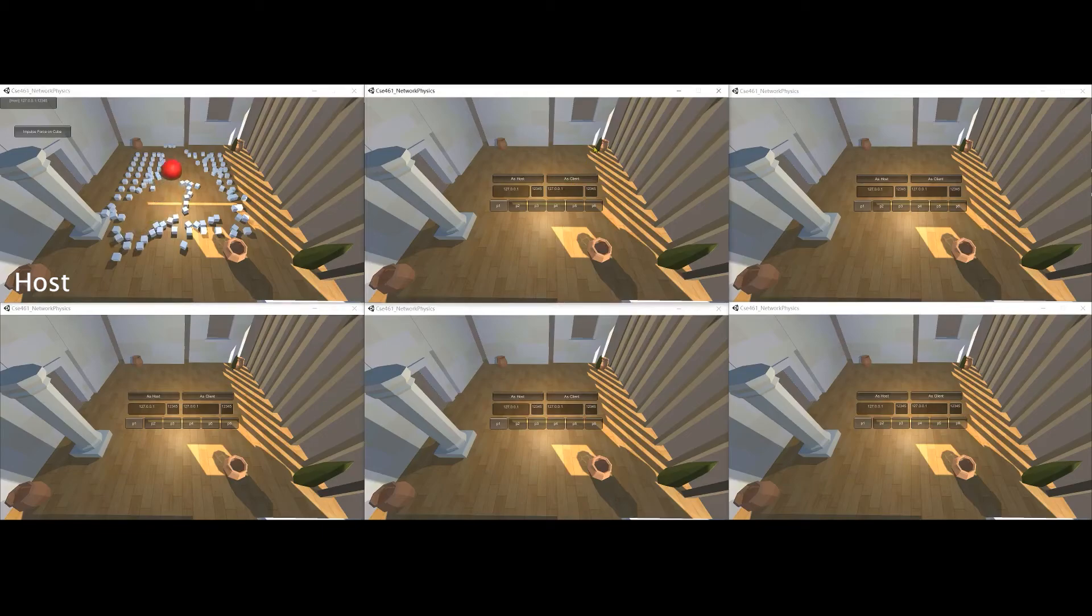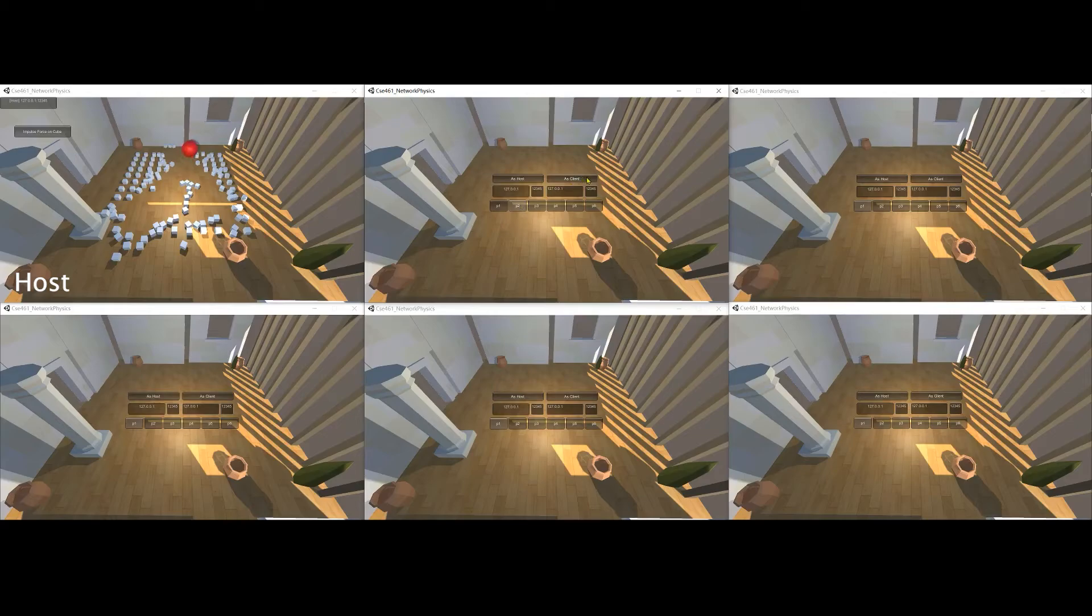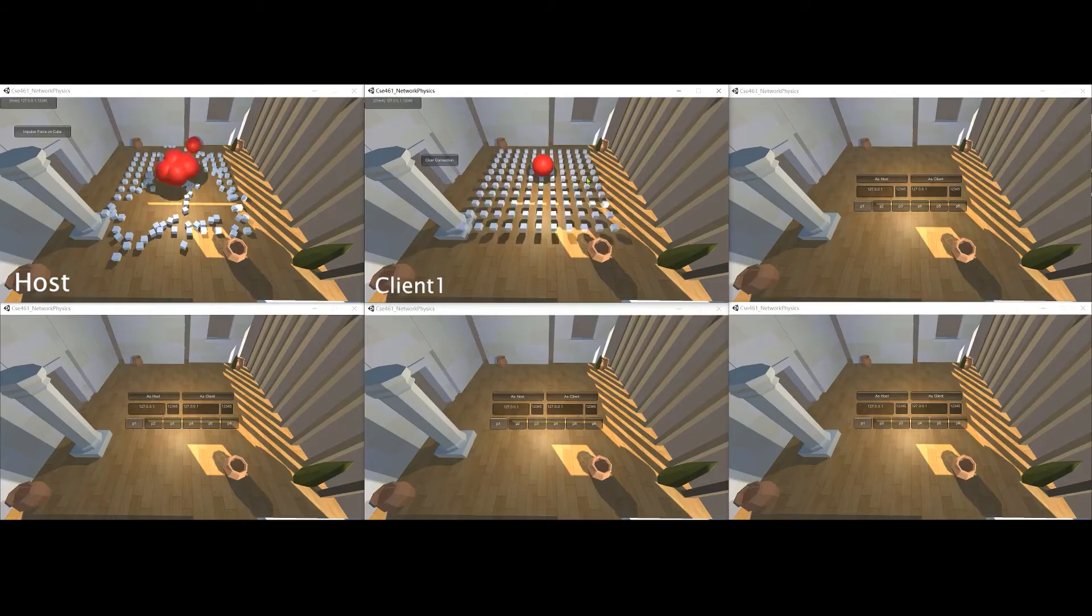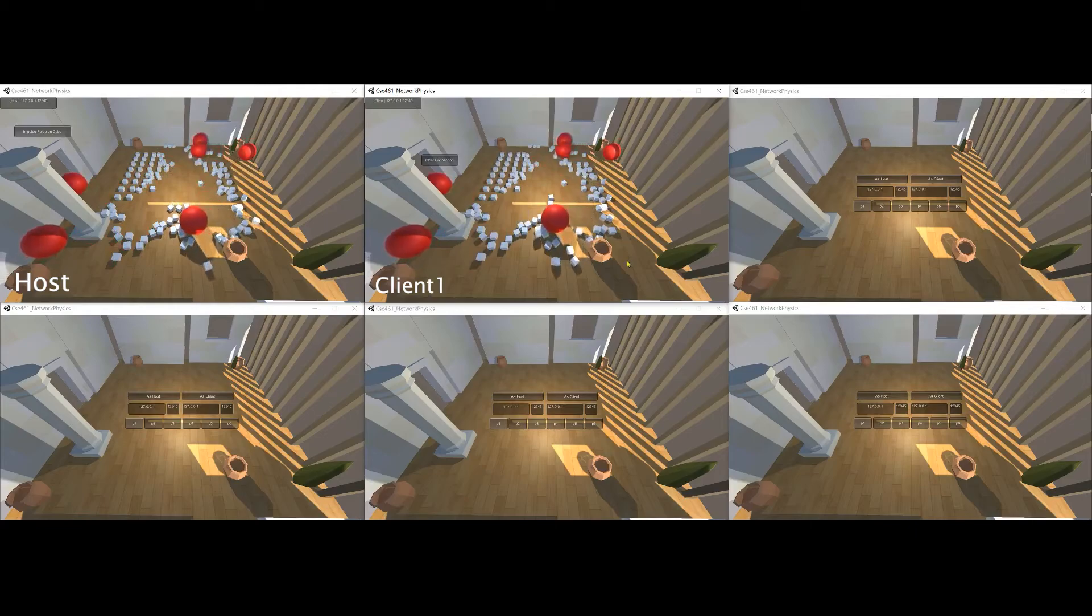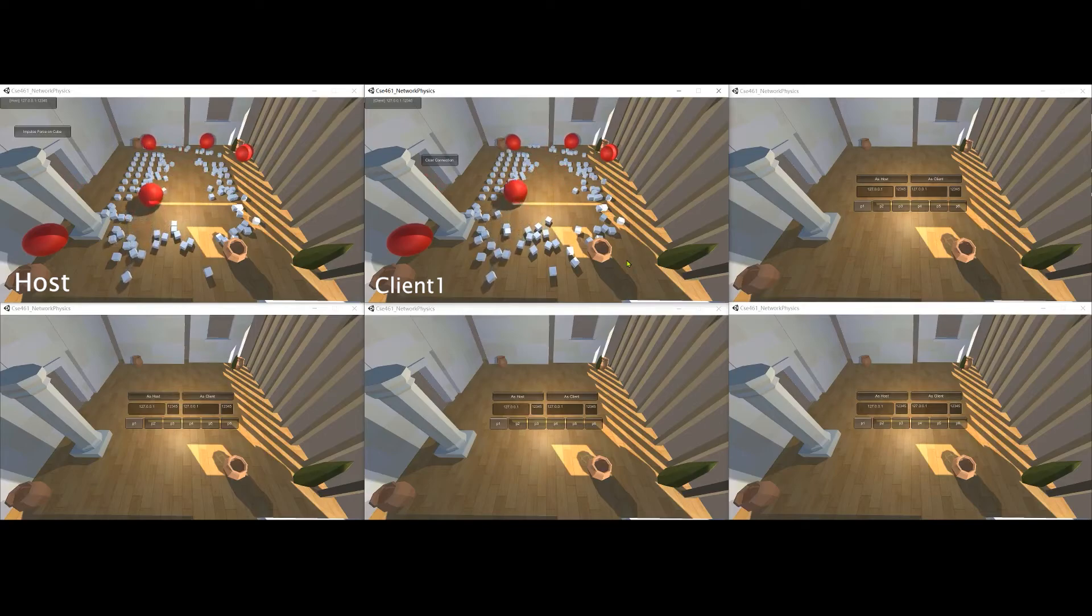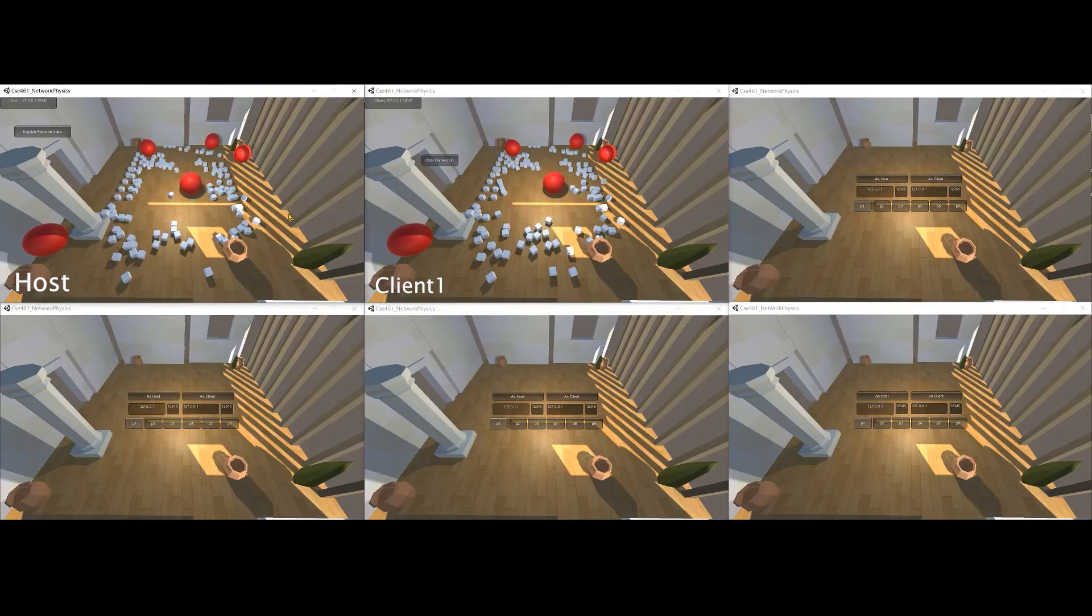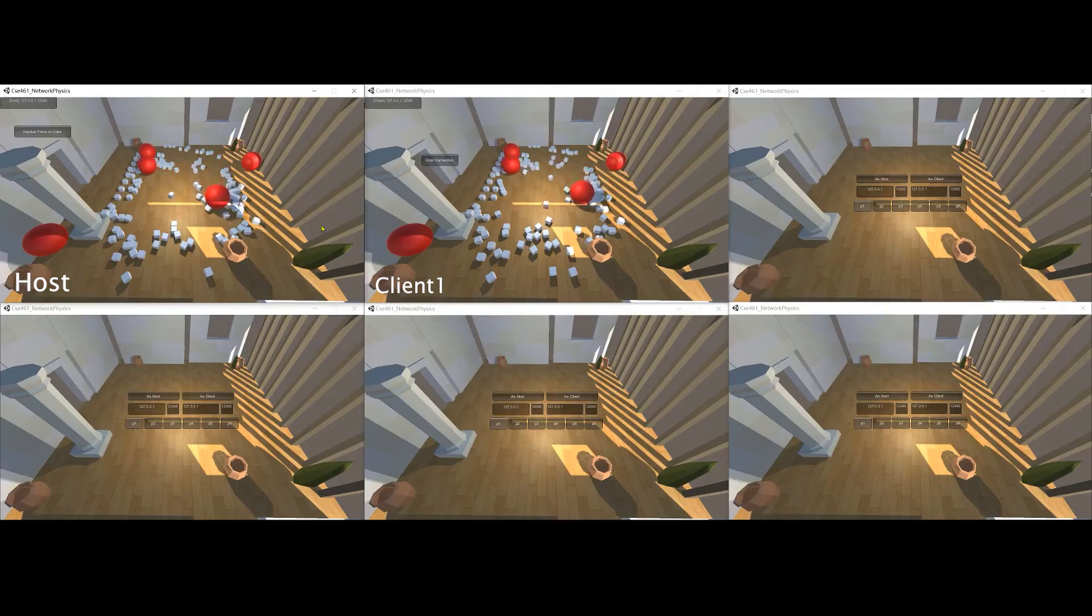Now the core part. We let client one join. So select P2 and join as client. You can see client one is spawned in the middle. The server is perfectly synchronizing with the client. Let's control the ball in the server. It's running.